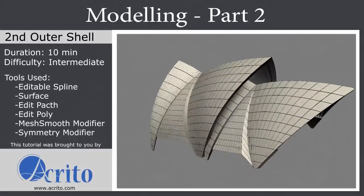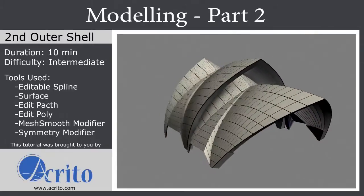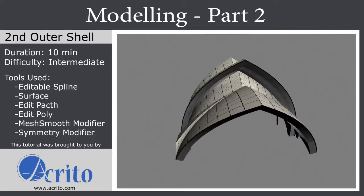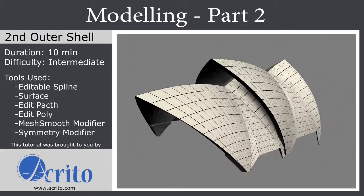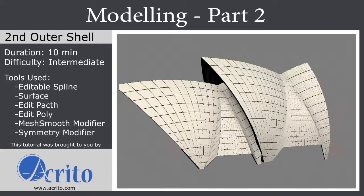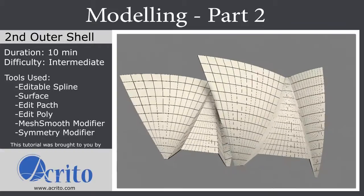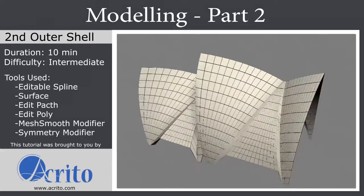Hello and welcome to the second part of the Opera Sydney tutorial. This is the modeling of the second outer shell. This tutorial was brought to you by Acrito.